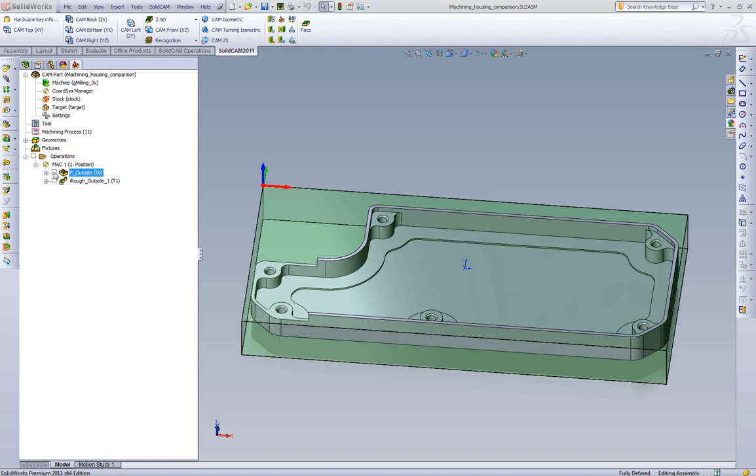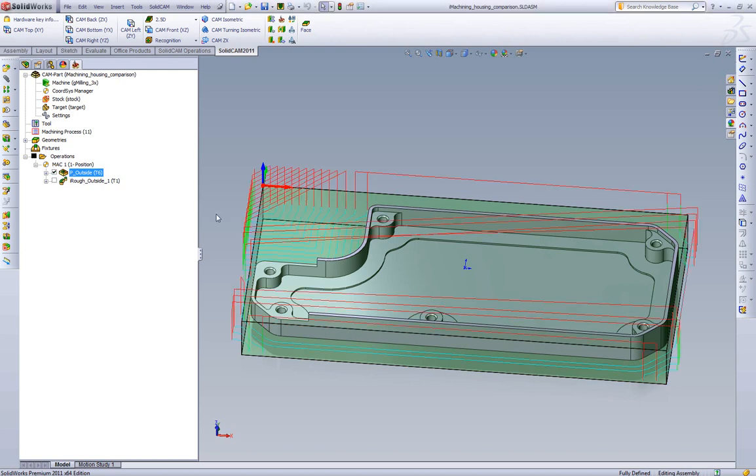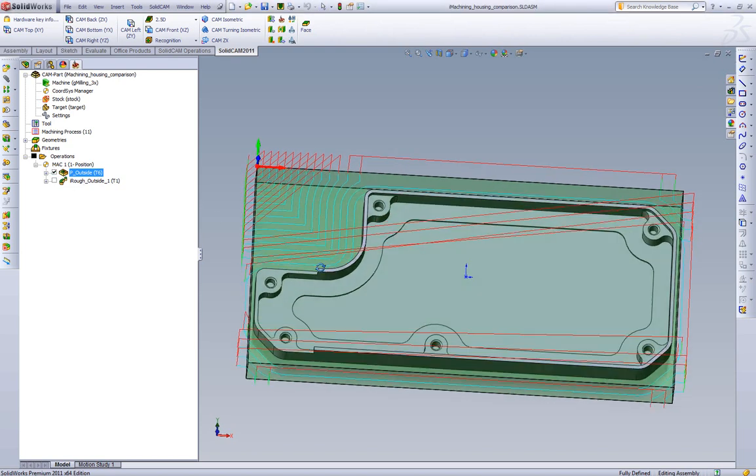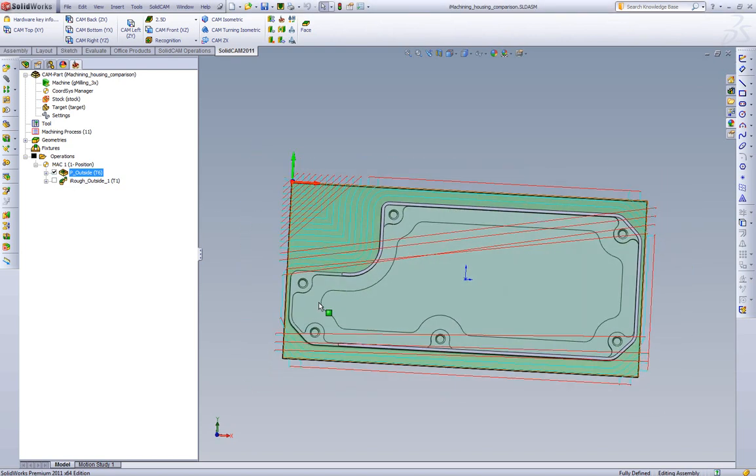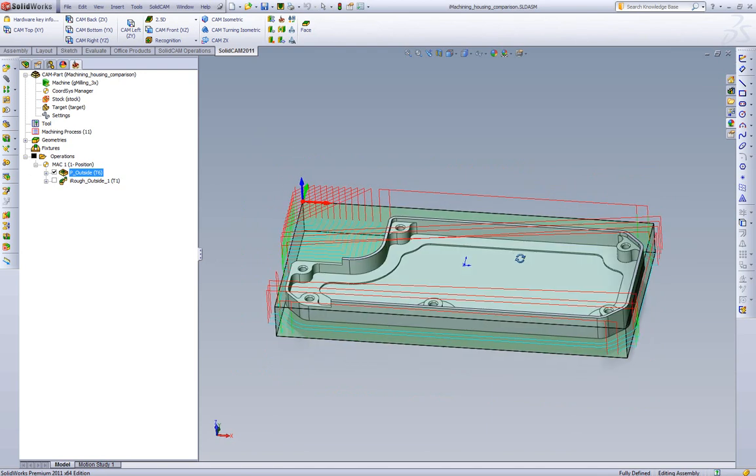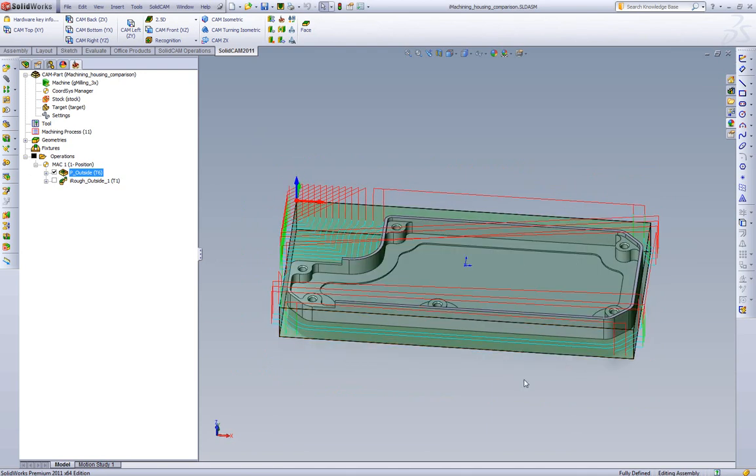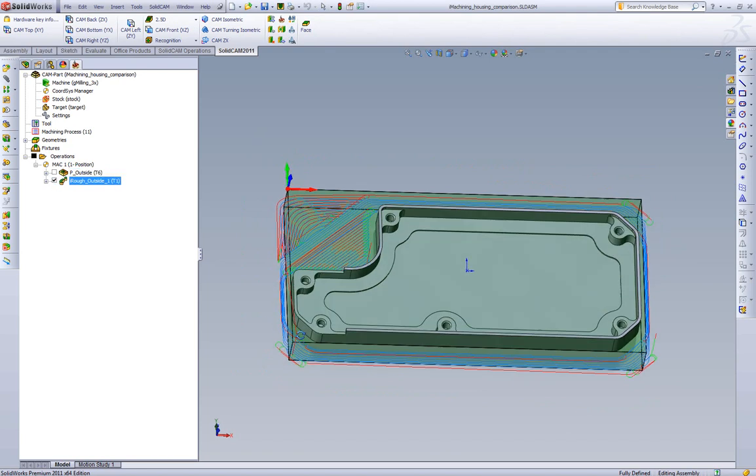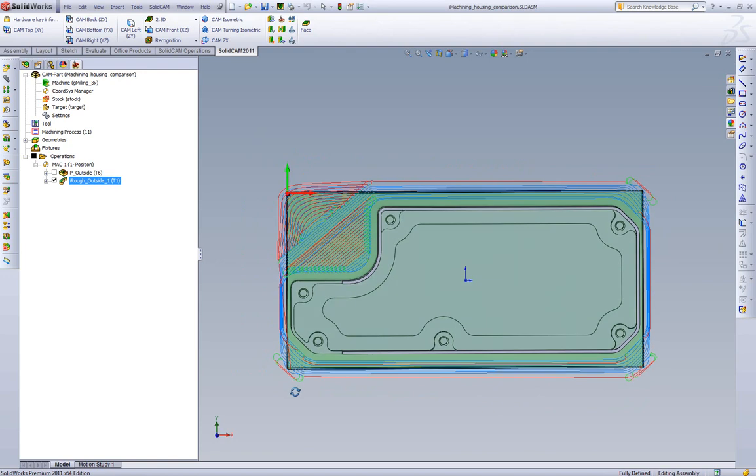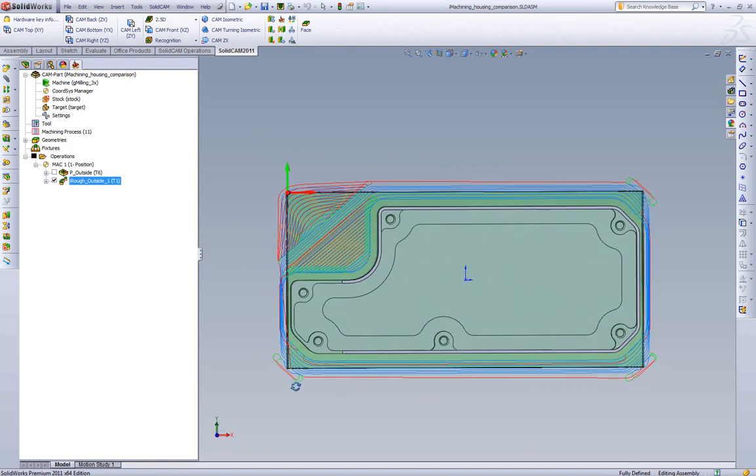What we have set up is a standard pocketing toolpath cutting the outside of our part. This is a standard parallel offset as we can see in one way cutting. The second operation we have set up is an iMachining toolpath for that same geometry.